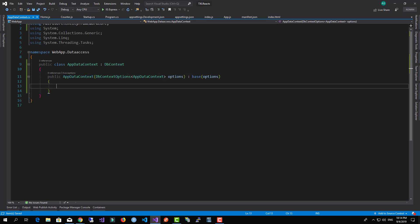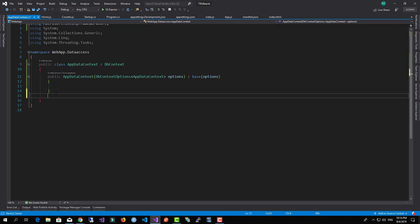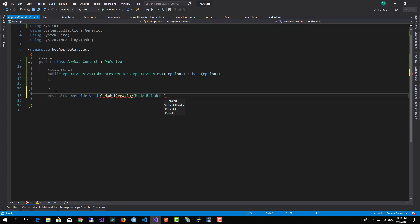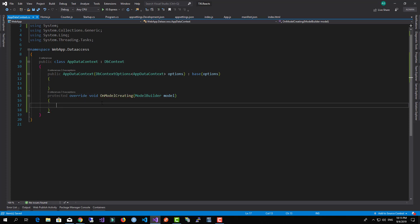After adding the constructor, we can add the OnModelCreating method. We'll override OnModelCreating and pass the ModelBuilder parameter. This will be used for configuring Entity Framework Core with the application.